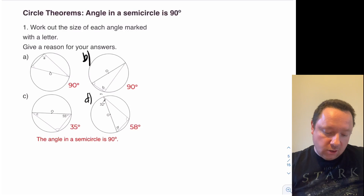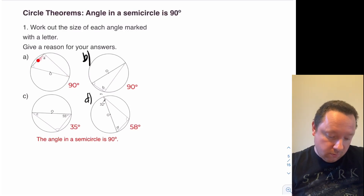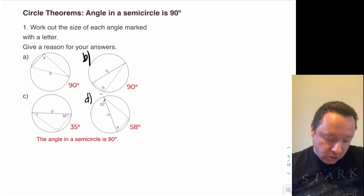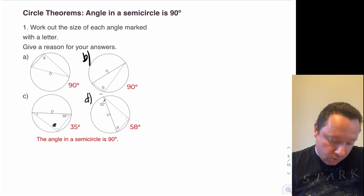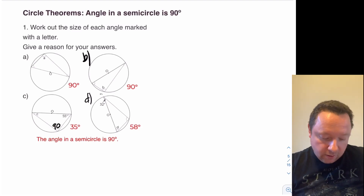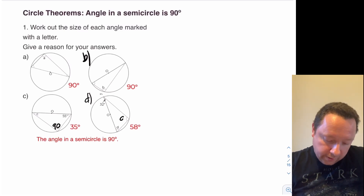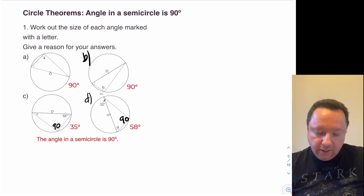And the answers: question a is 90 degrees because you've got your semicircle. Question b is also 90 degrees — semicircle angle at the outside. Question c: the angle at the outside is 90, which means c must be 35 because angles add up to 180. Similarly for question d, this one is 90 so the three angles have to add up to 180, giving you 58 degrees.